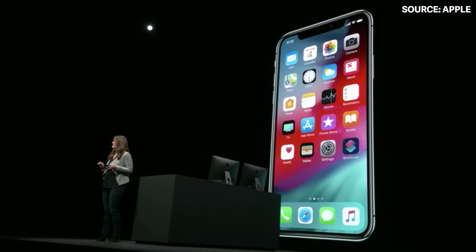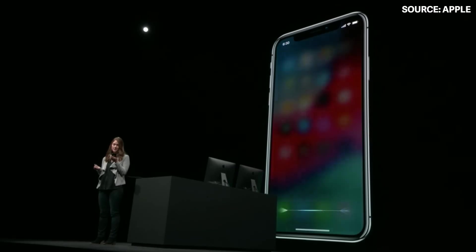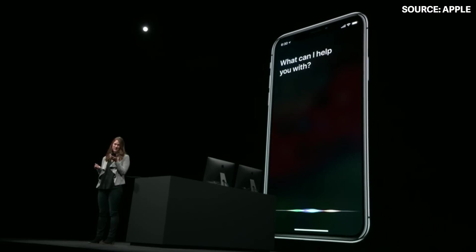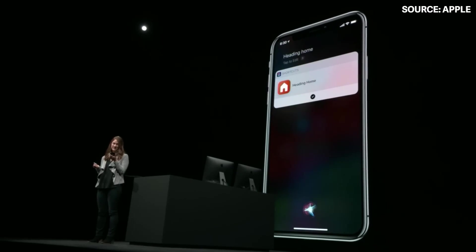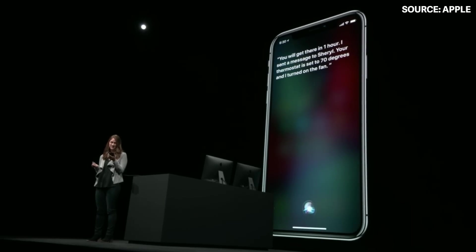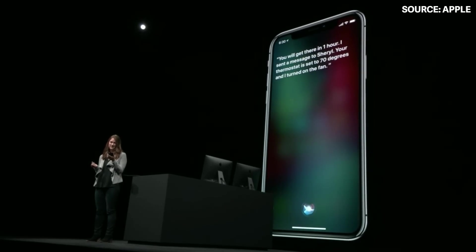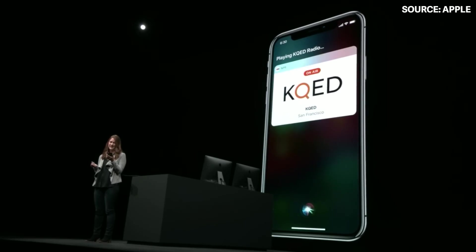I've already added the shortcut to Siri with the custom phrase "heading home," so whenever I leave work I can just say: "heading home." Siri responds: "You will get there in one hour. I sent a message to Cheryl. Your thermostat is set to 70 degrees and I turned on the fan, playing KQED radio."